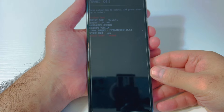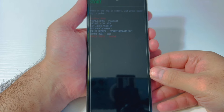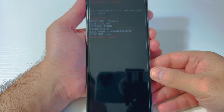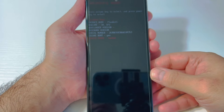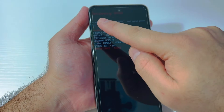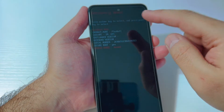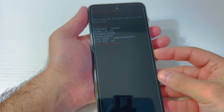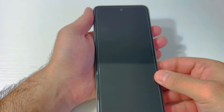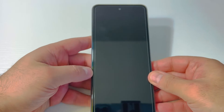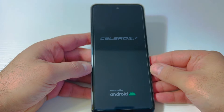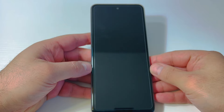Scroll down and keep looking at the top of the screen where it says 'Recovery.' Once you see that option, press the power key to confirm. The device will restart and take you to a no-command screen.